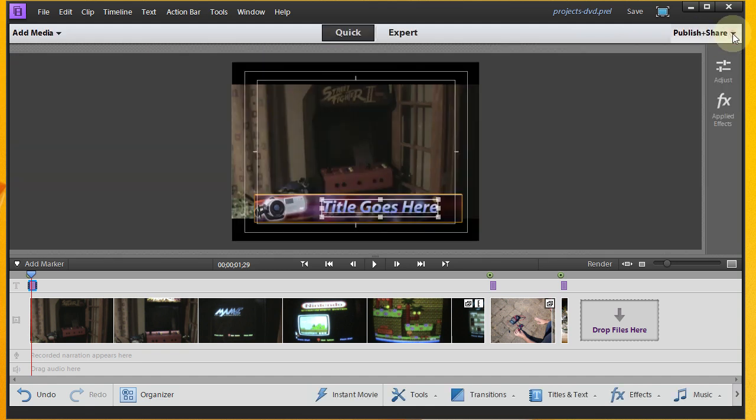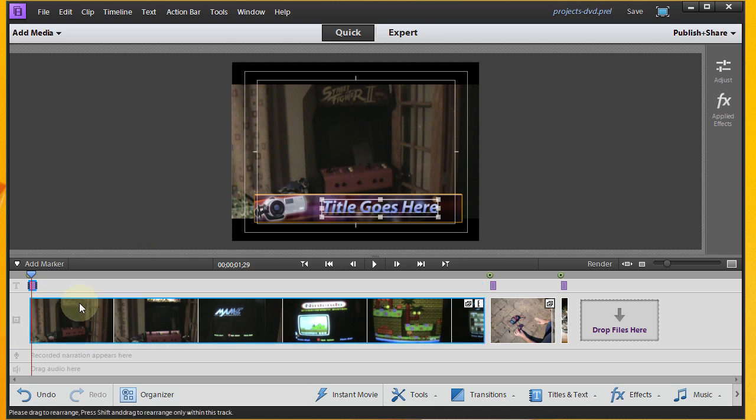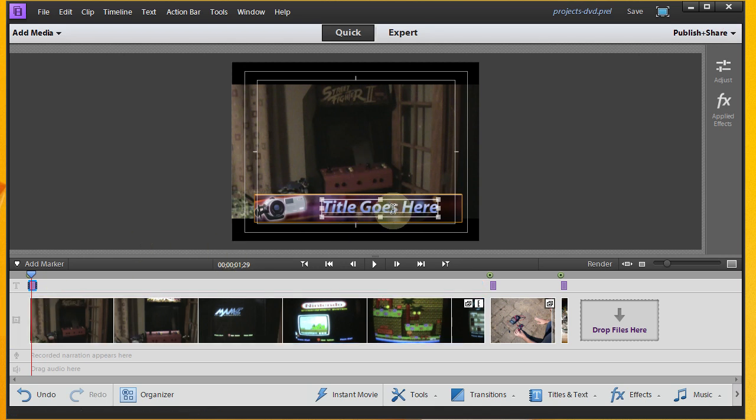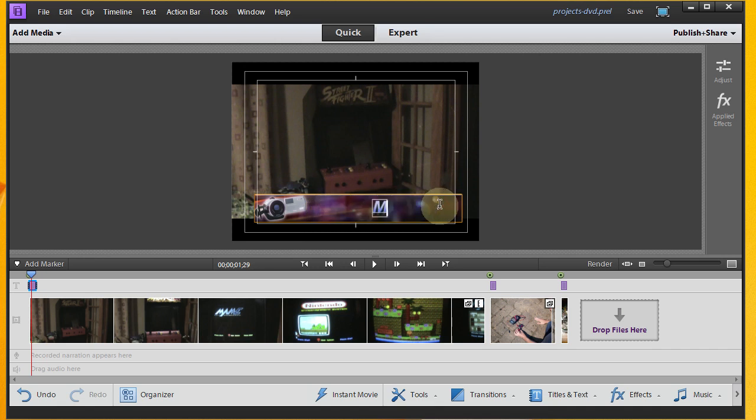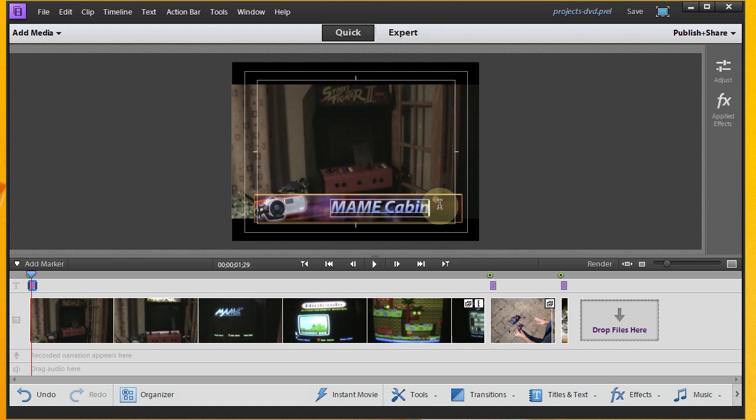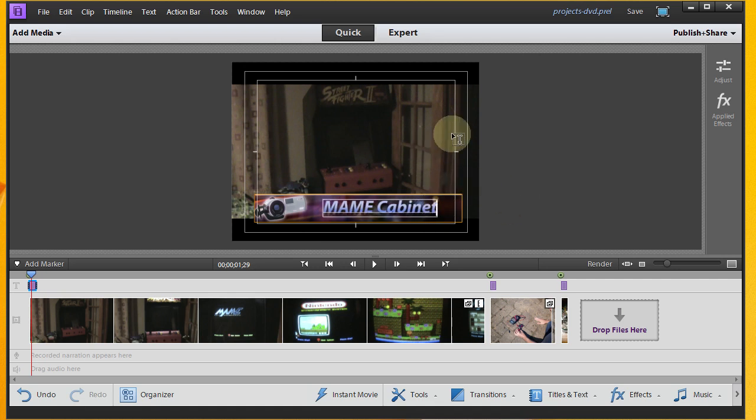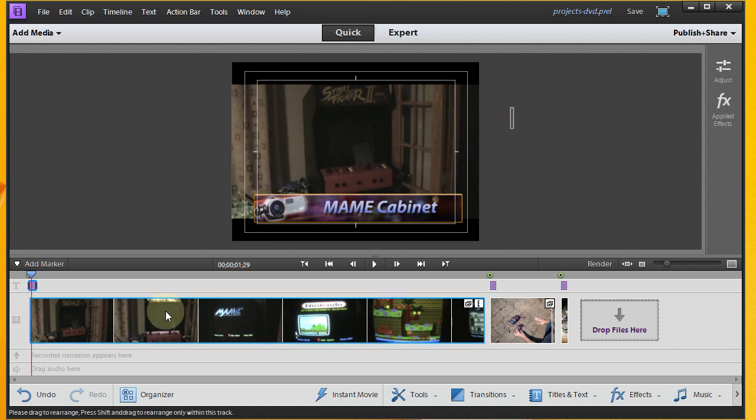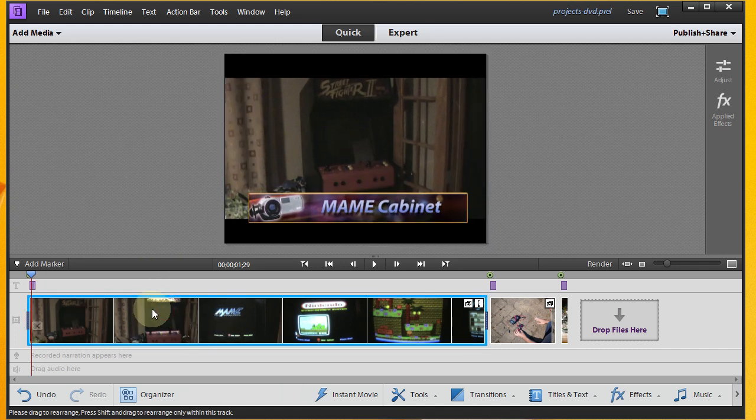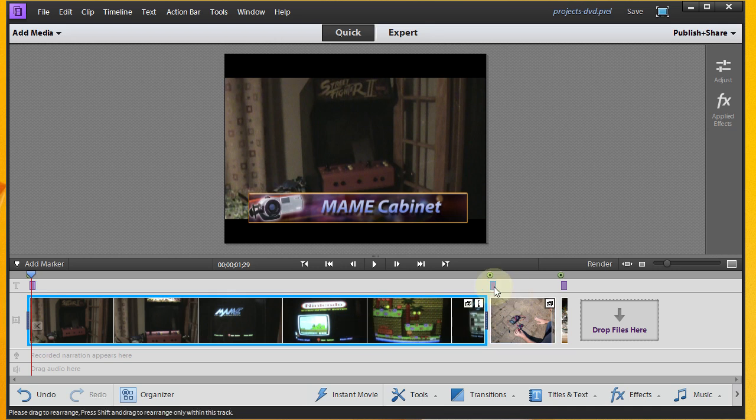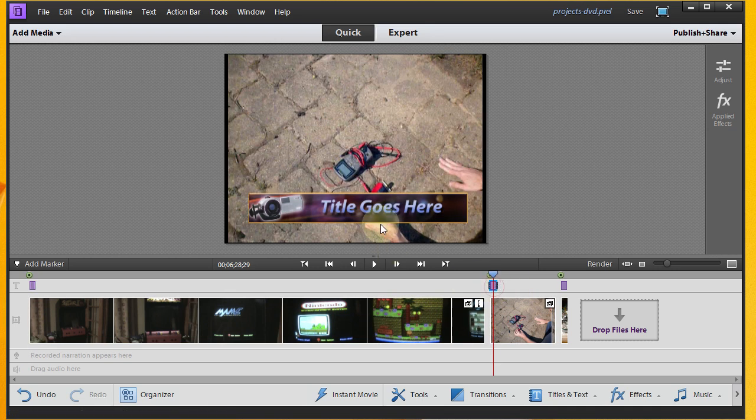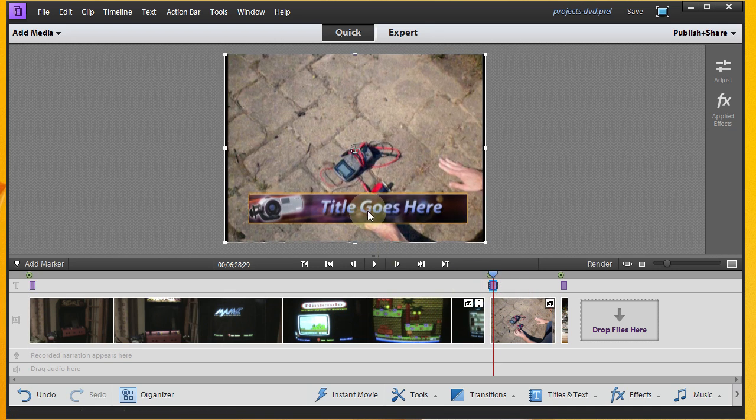So I'll click Done. And yes, it does look like, for whatever reason, my title was not saved. So I need to go in and type that again. We'll go ahead and do that. So MAME Cabinet. And this time, let's click outside of there. Hopefully that's going to take care of it.